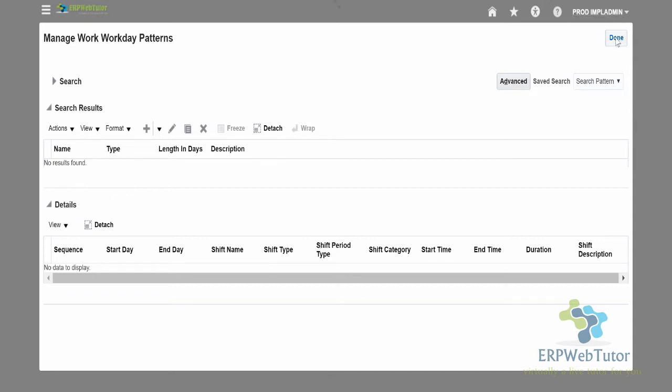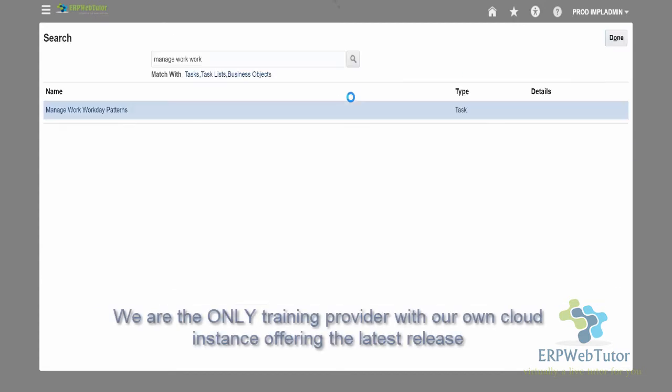Let's first see the navigation. Under Setup and Maintenance, you need to go to Manage Workday Patterns.